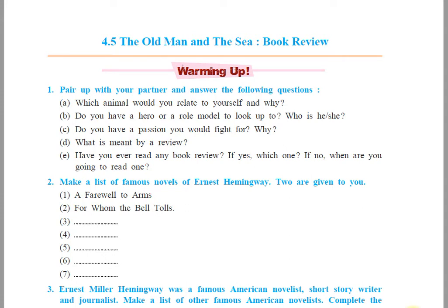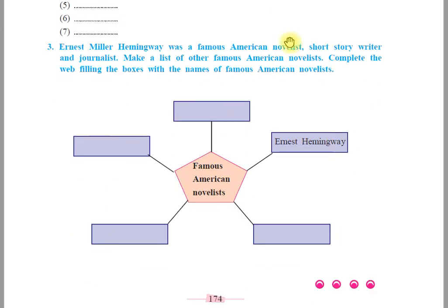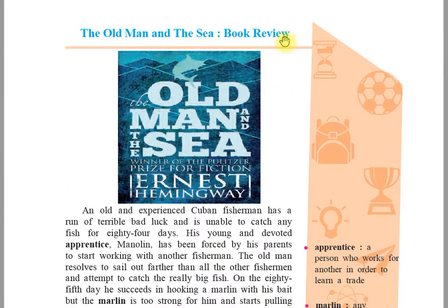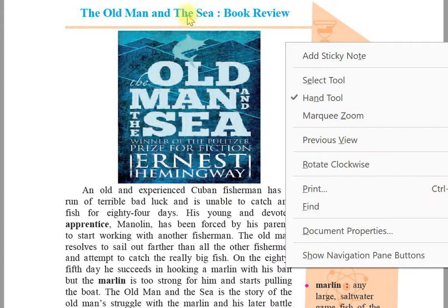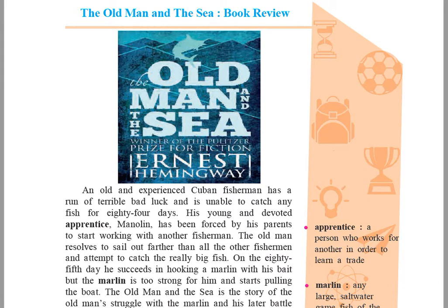Good morning students. Today you have an English lecture and we'll do lesson number 4.5. The name of the lesson is 'The Old Man and the Sea: A Book Review.' Now let us see what you're going to see in this lesson.